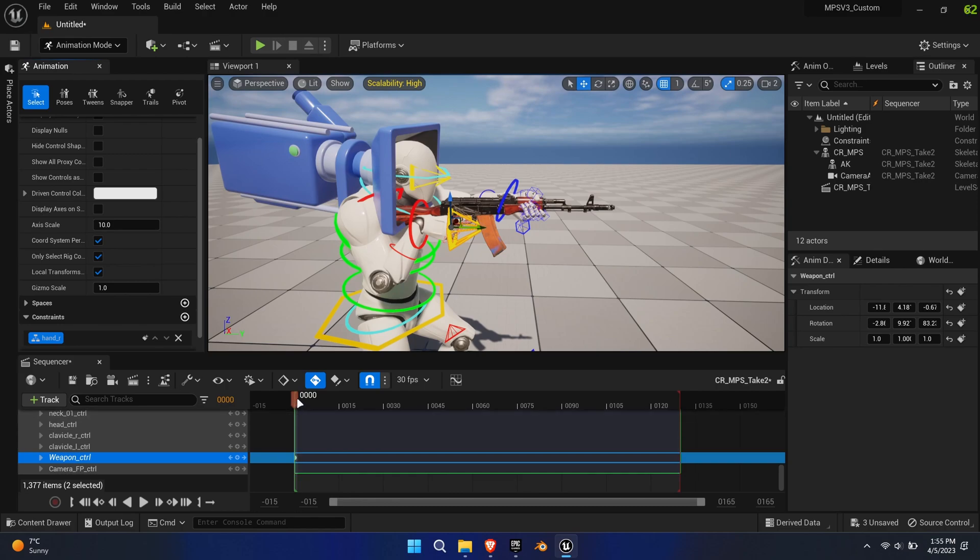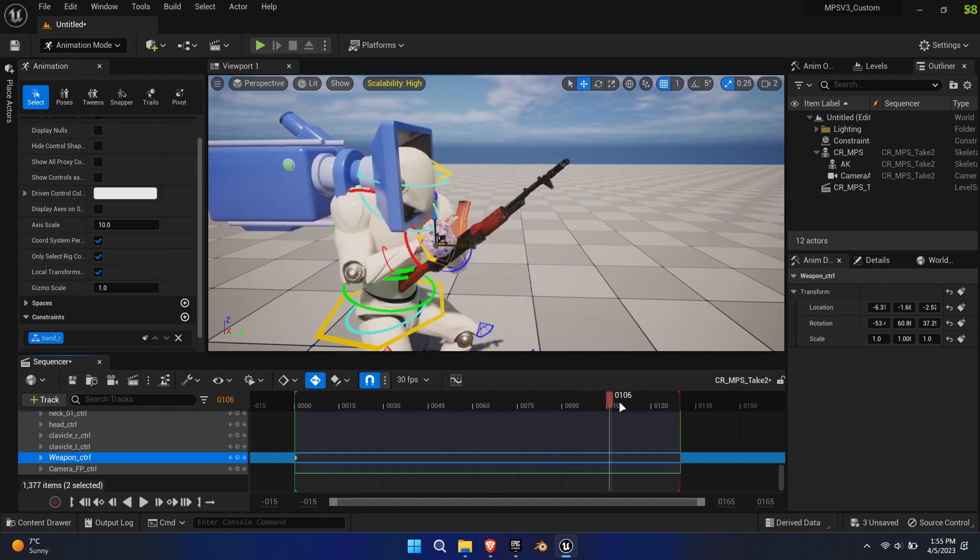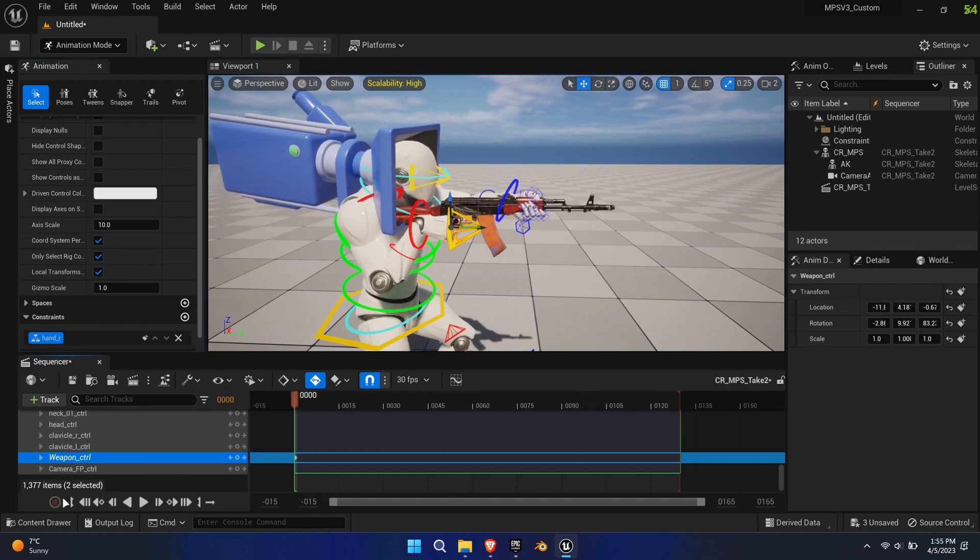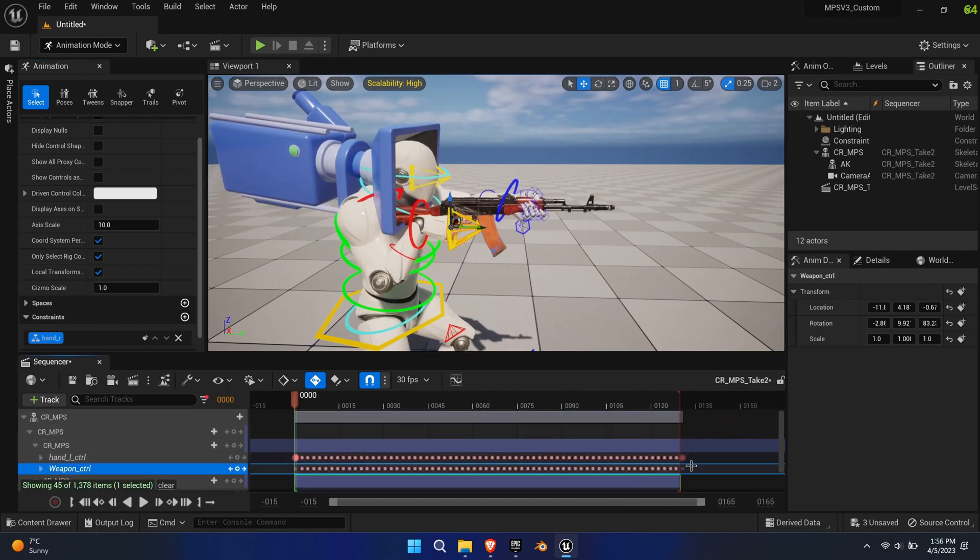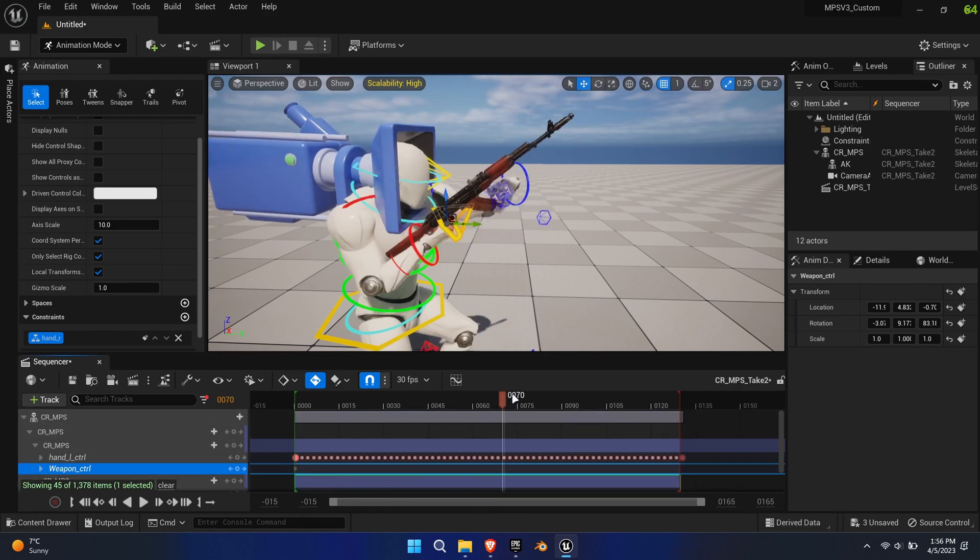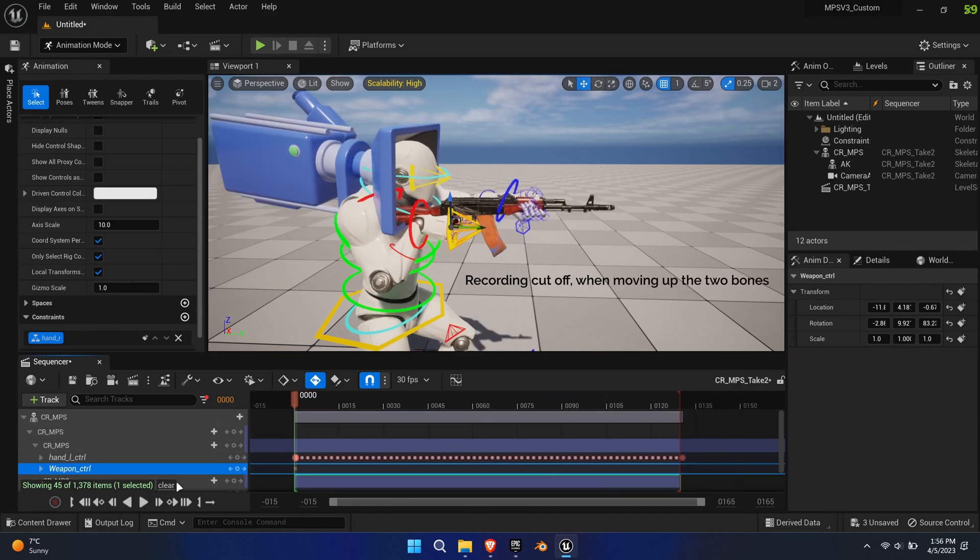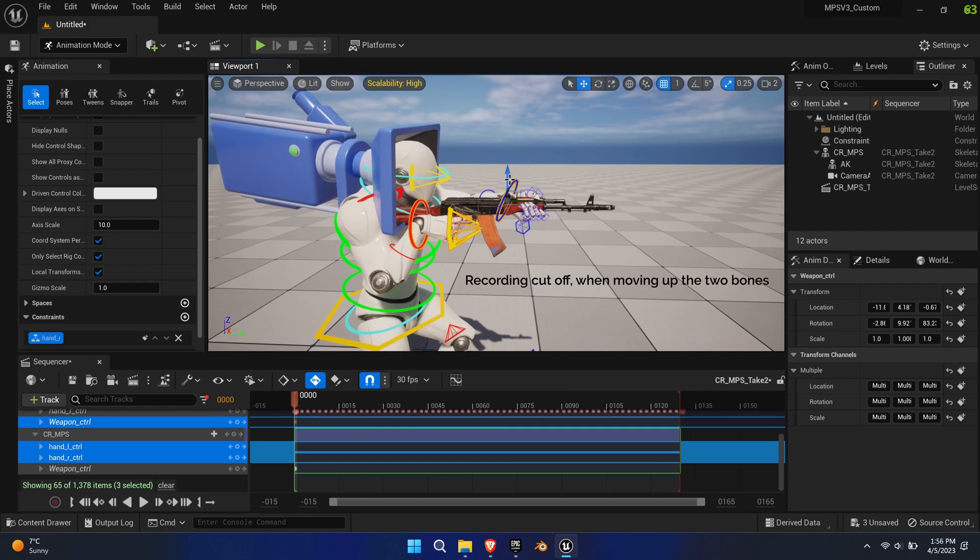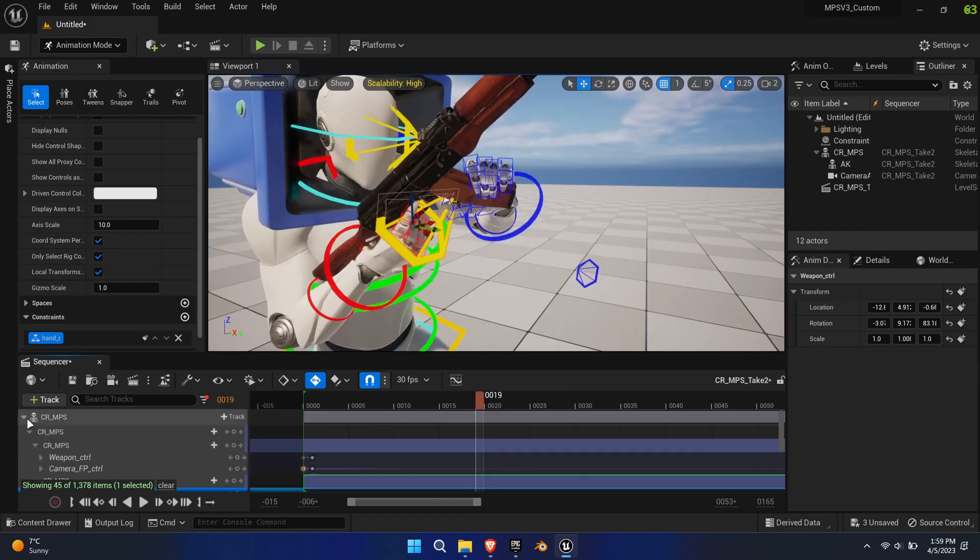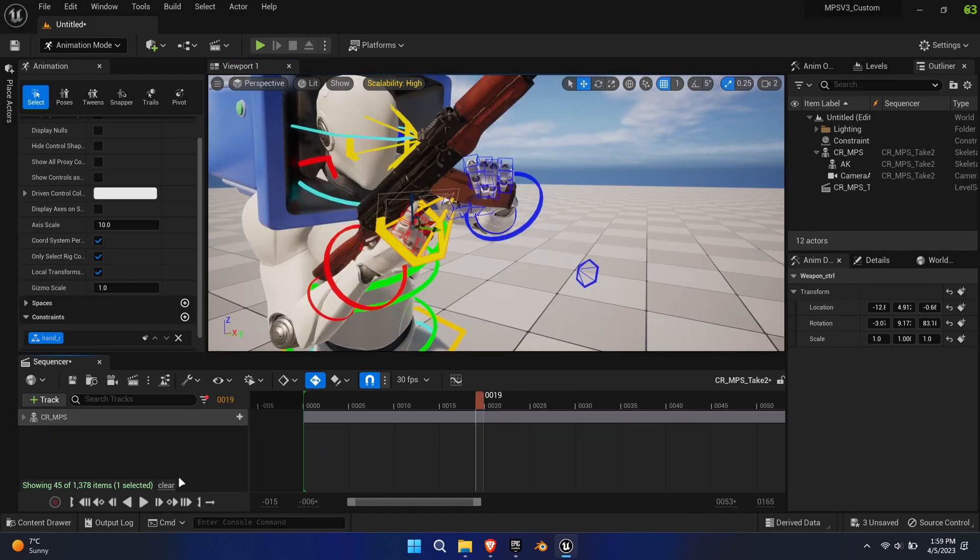The left hand is moving on its own, so a constraint is pointless here. Move the right hand and left hand up to better visualize the weapon in the first person view.